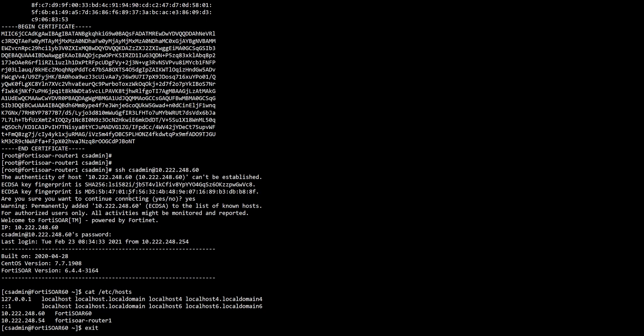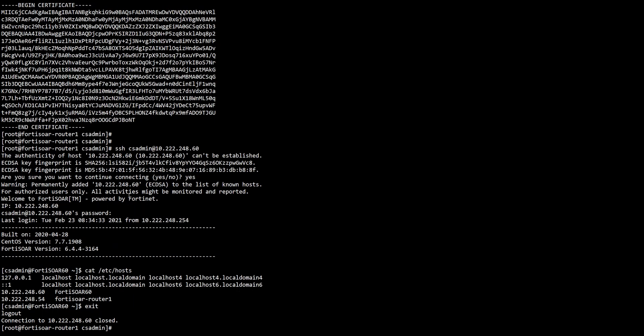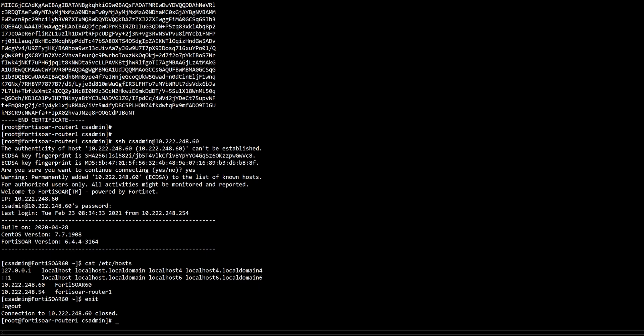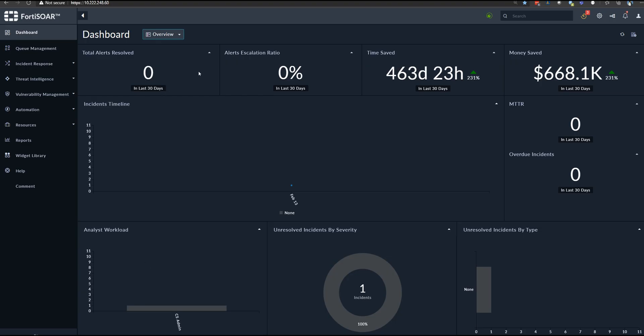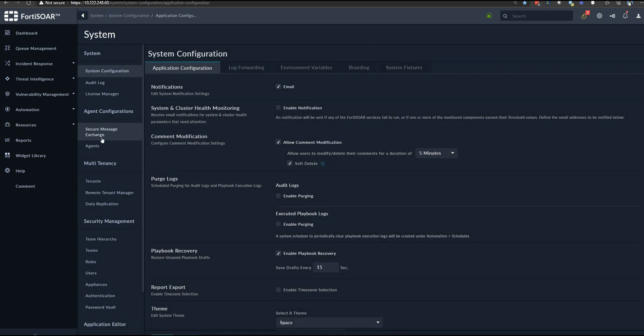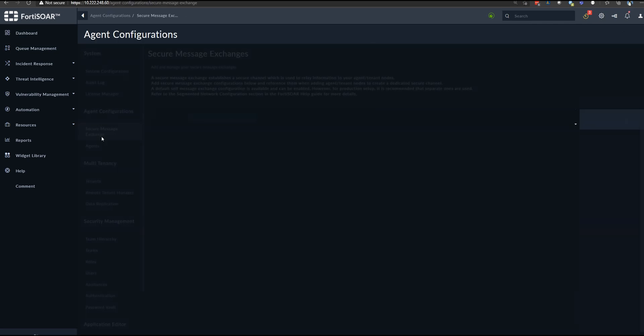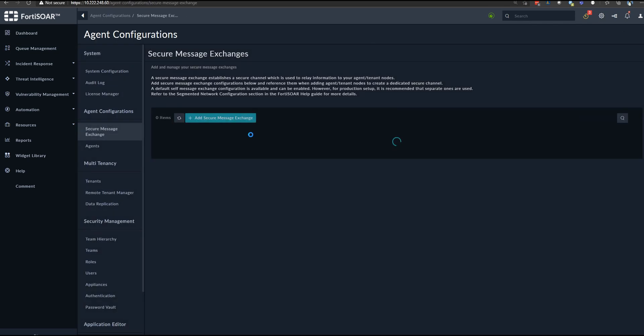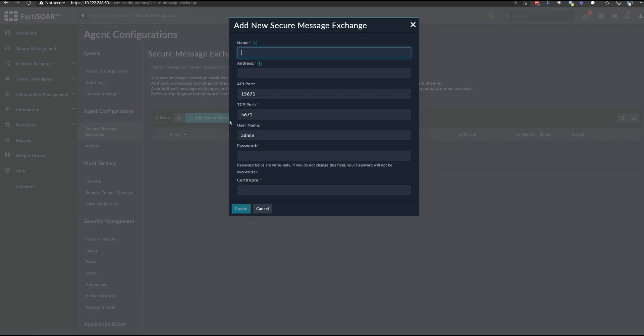By this, we're ready to jump to the FortiSOAR web interface. We browse to settings, go to secure message exchange, and create our new router right here. We give it a name.